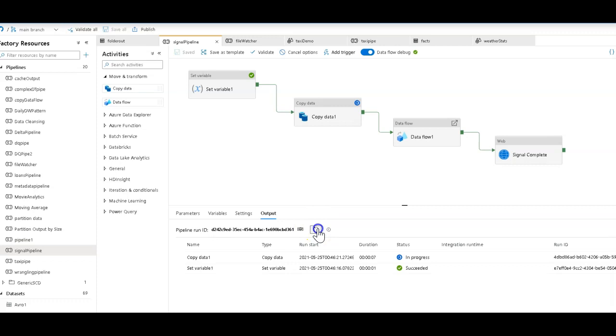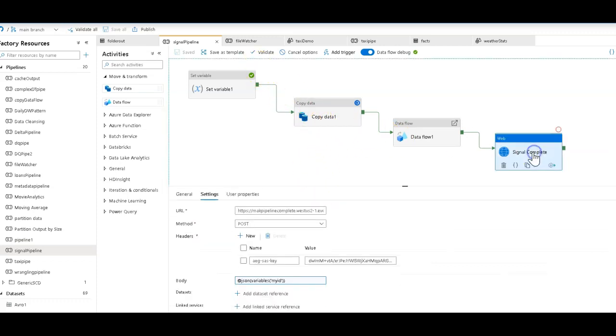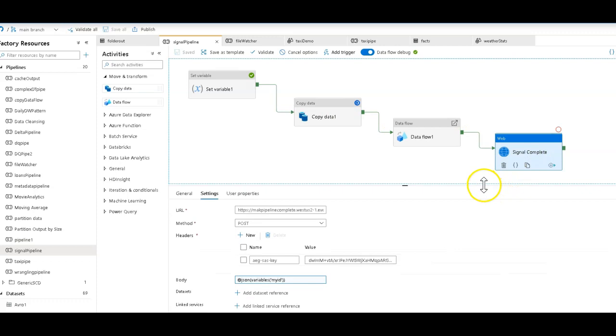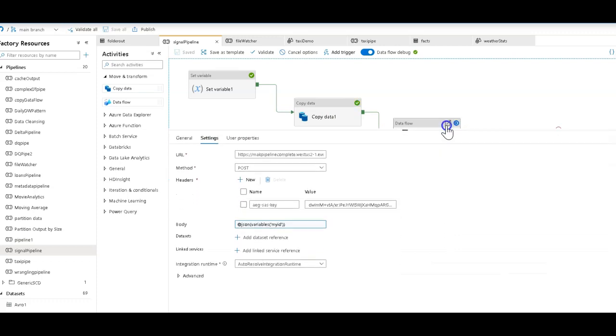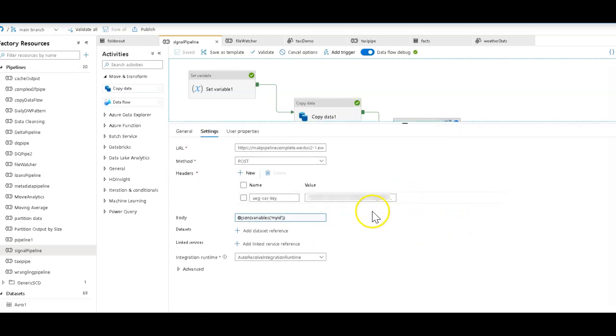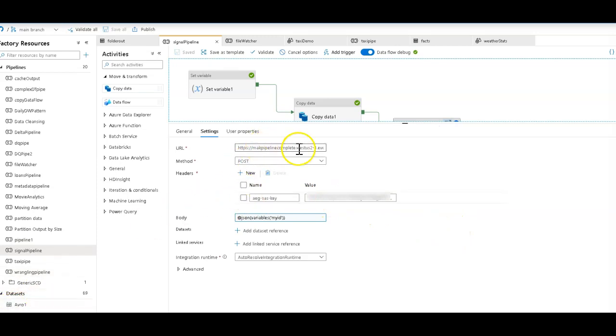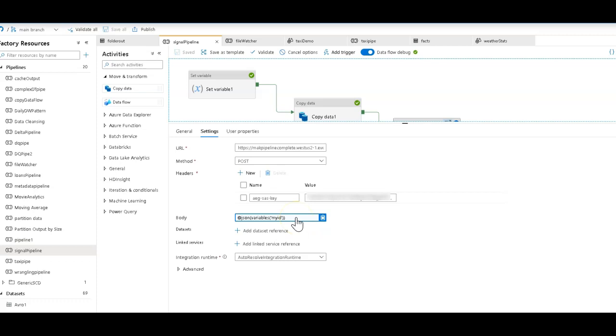While it's going through its steps, let me show you what I did in the signal complete in the web activity. So I'm setting up my SAS key to be able to post my message to my event. I'm using the URL coming from event grid. And then I'm setting the body, which is going to have the message contents, an ID and a timestamp on it.